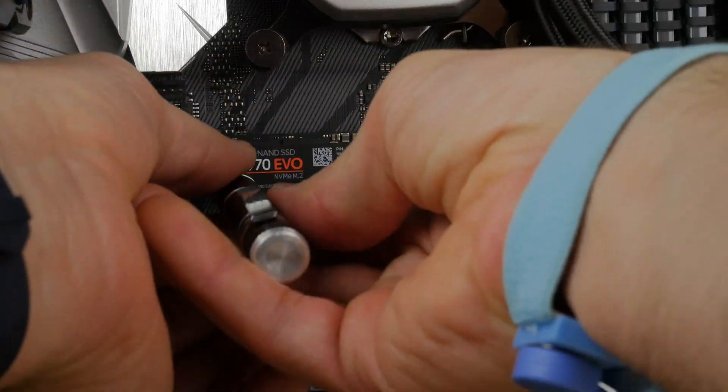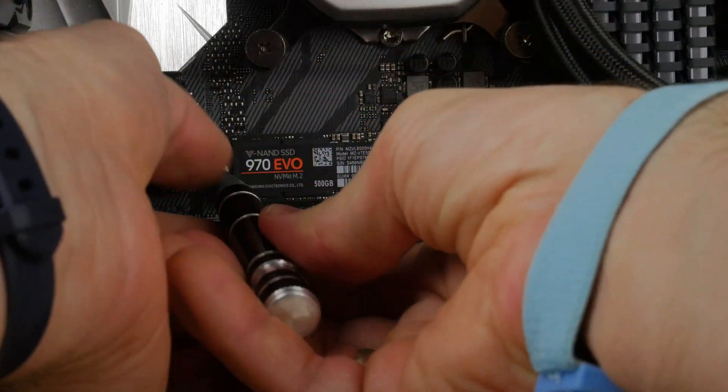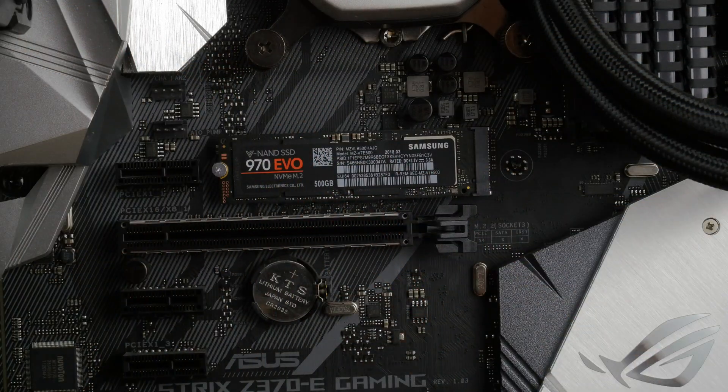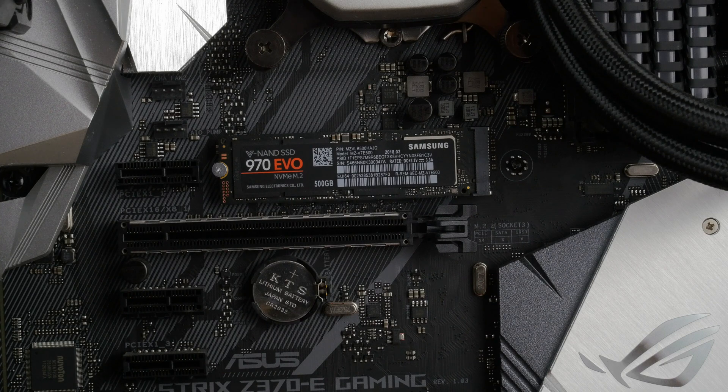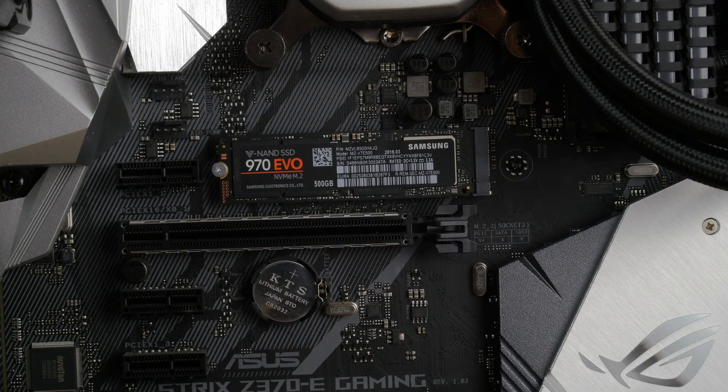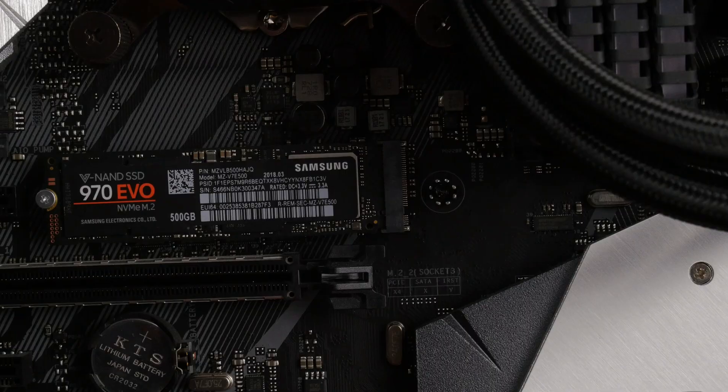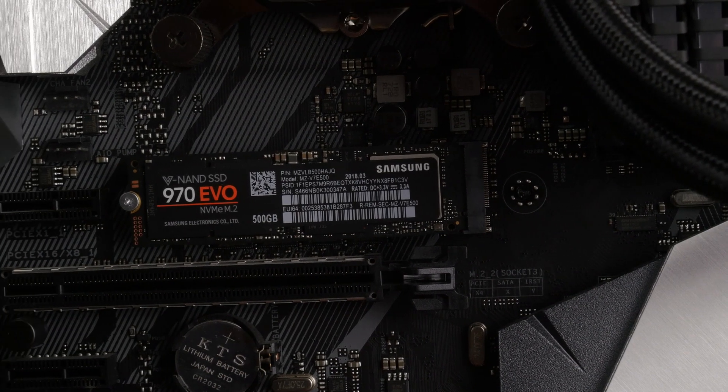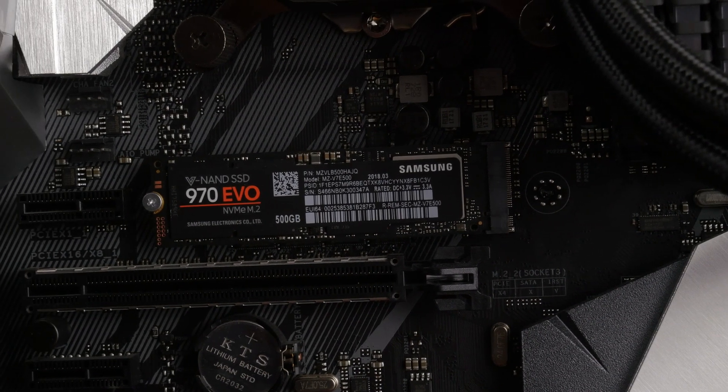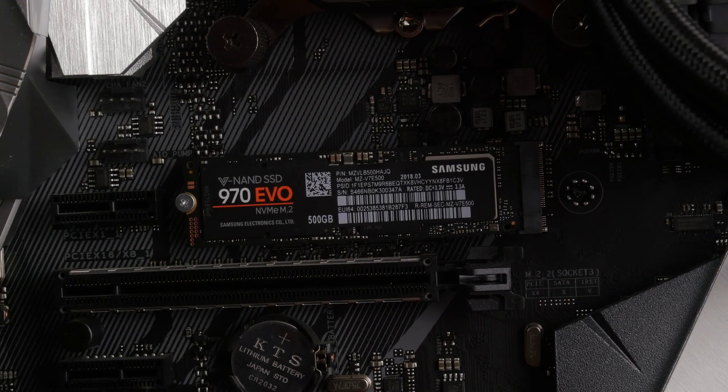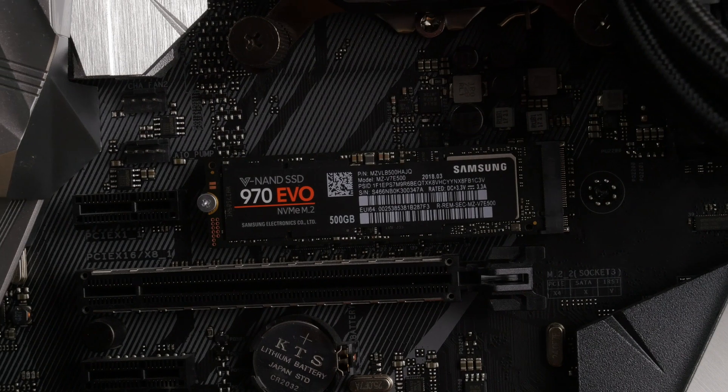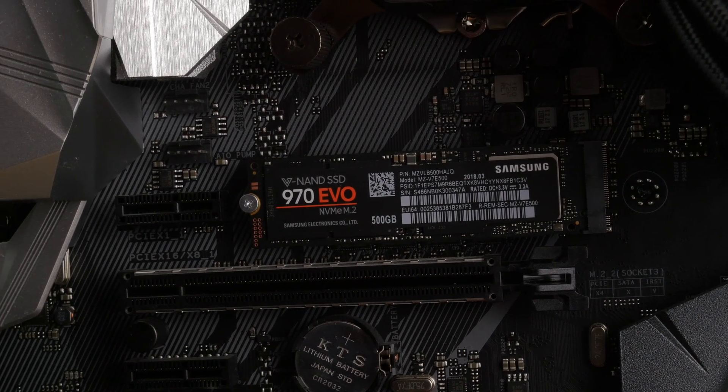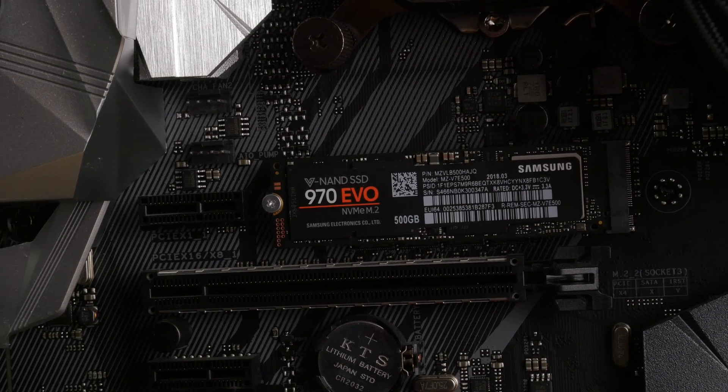You can find information on how many slots your motherboard has and where they are on the manufacturer's website or on your manual. This one has two. I have one there and I have one further down. As you can see that is it. Now it is plugged in, all you have got to do is boot into Windows and then get Windows to recognize that drive. I will link to a video on how to do that but it is really easy.